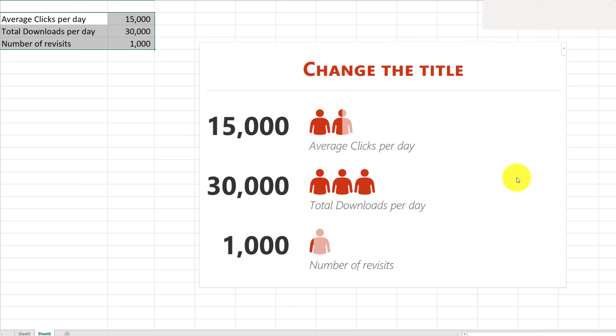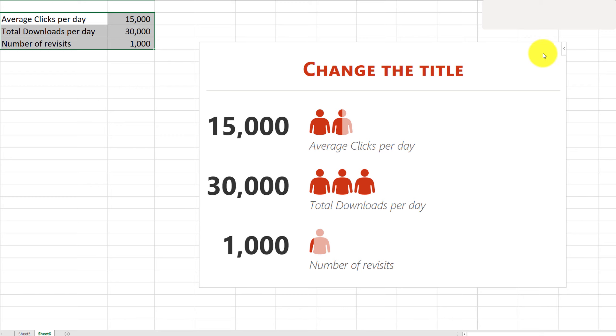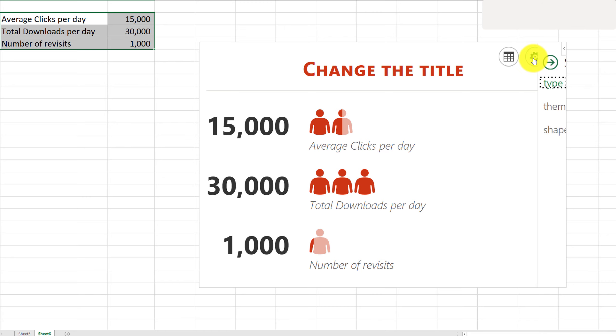Now there are many ways that you can customize this chart. Simply hover your mouse over the top right corner and you'll be able to see the Settings and Get Data icons.